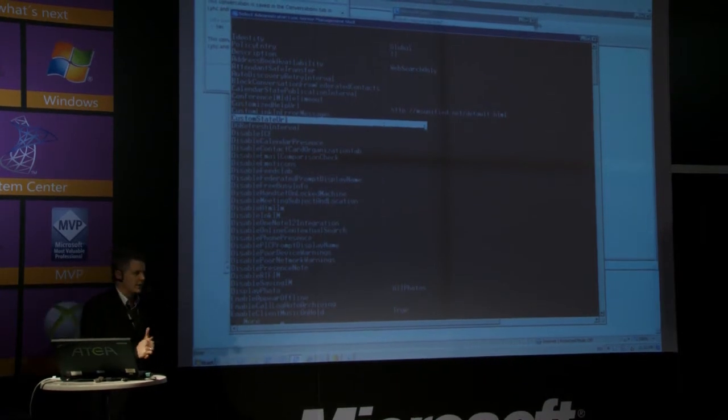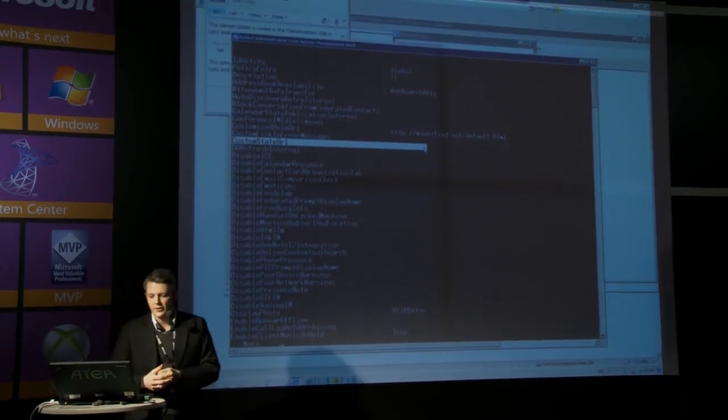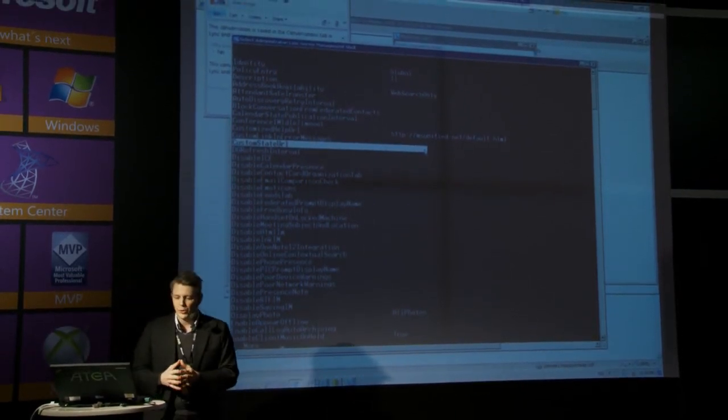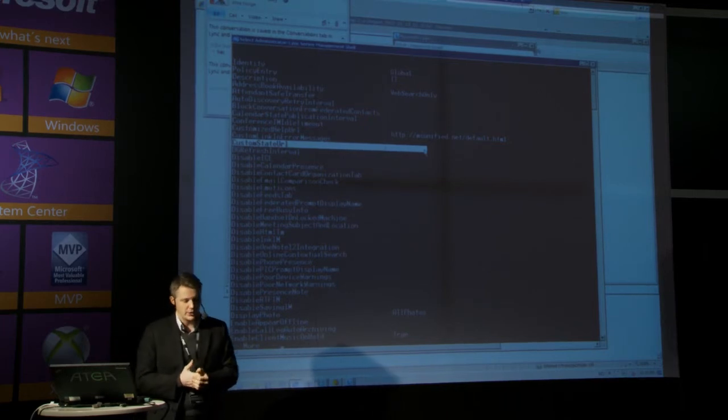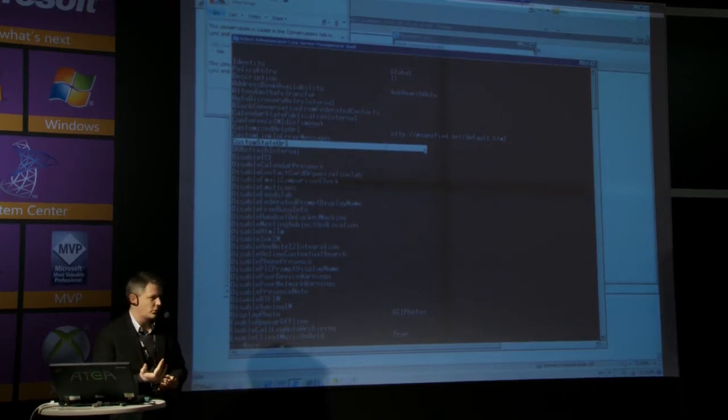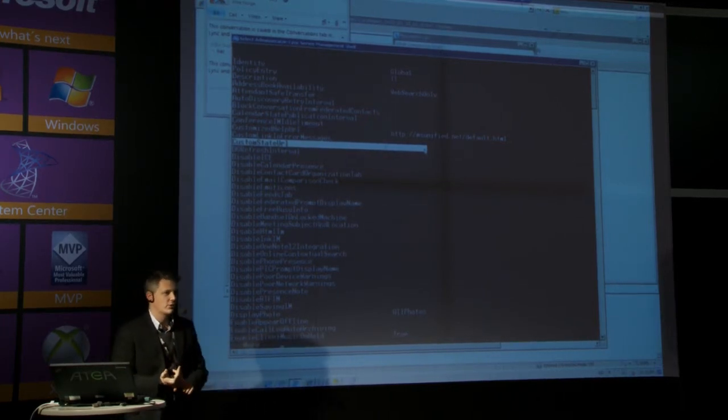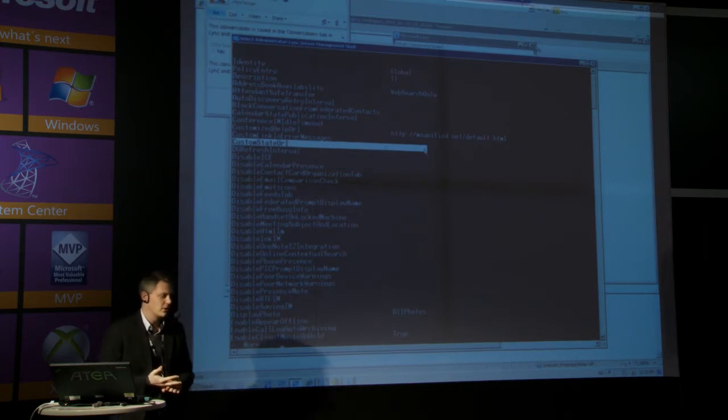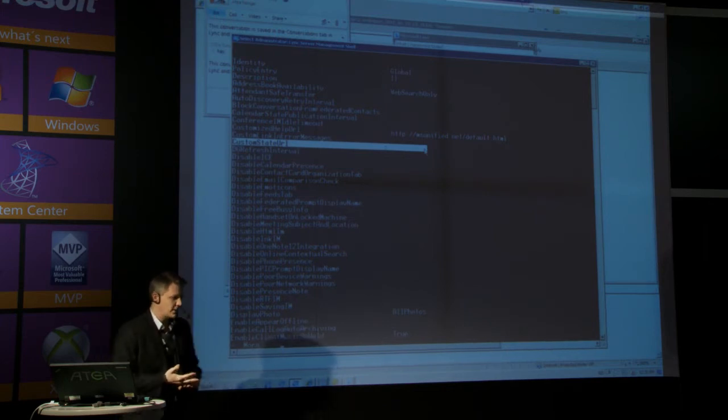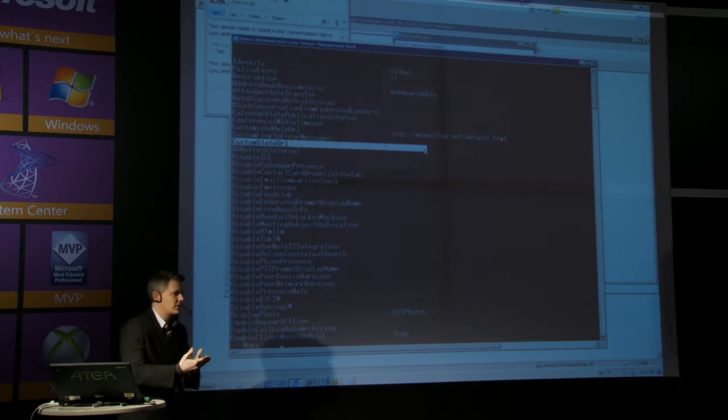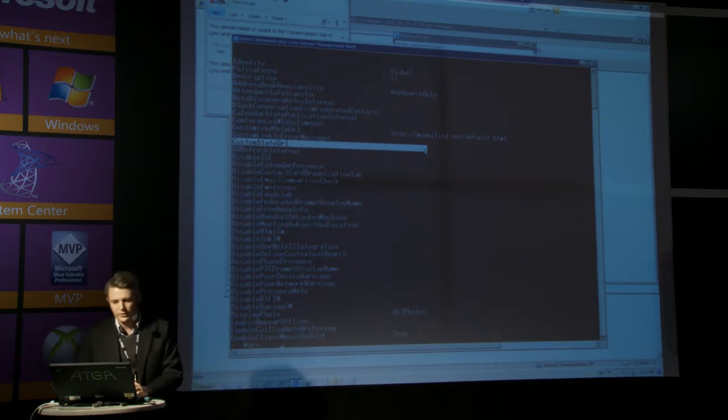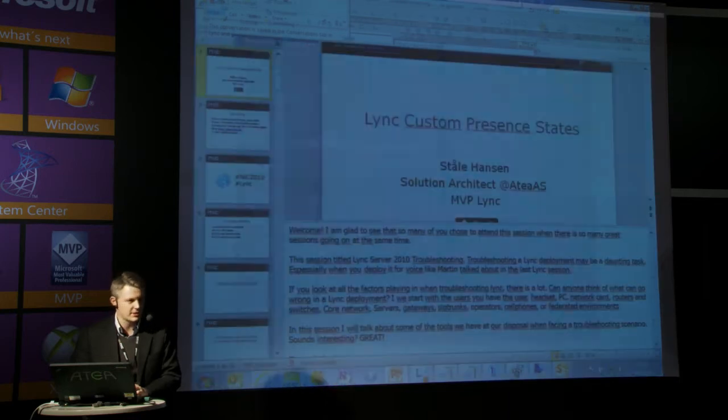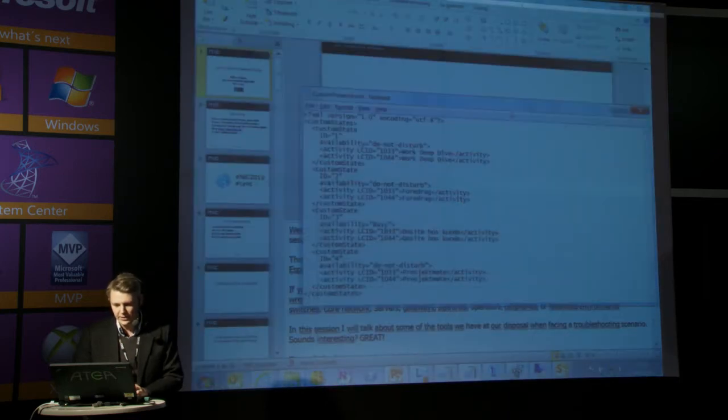What it does, it publishes a URL. You need to publish on your internal network or your external network, so that users and Lync clients can reach it wherever they are. So the format of this file, which is an XML file, needs to be like this.